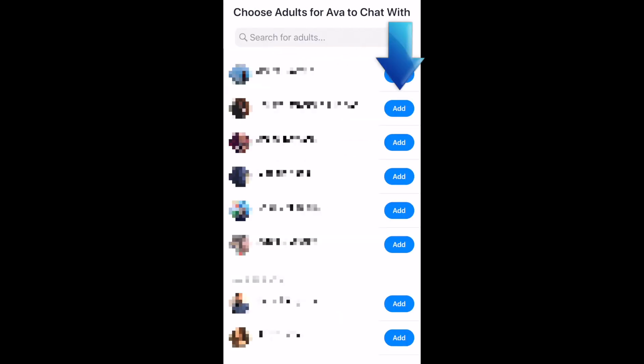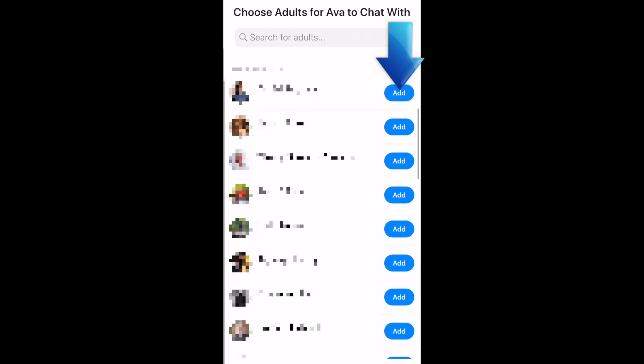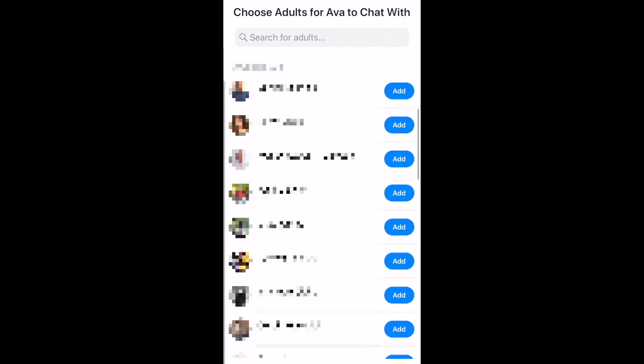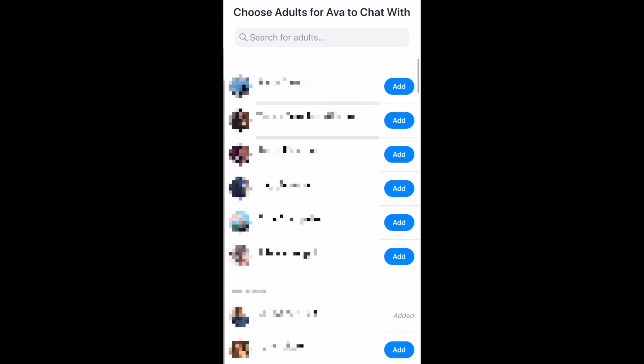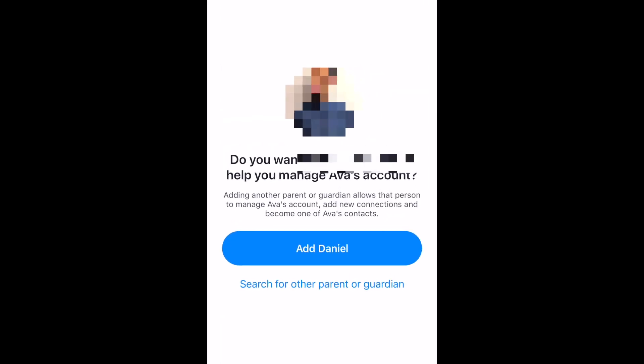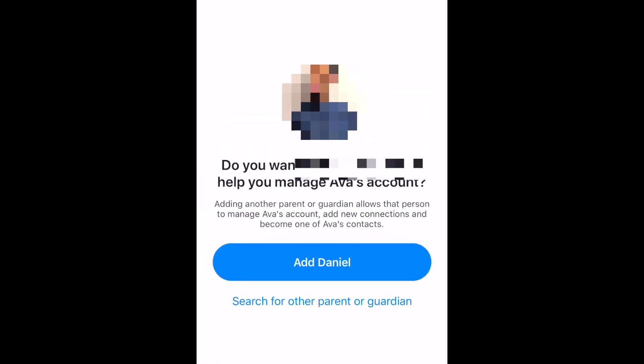Now you can add adults you want to allow your child to chat with, like another parent or guardian, and other family members. When you add other adults, you'll be prompted to allow them to help you manage your child's Messenger Kids account.